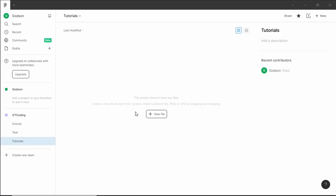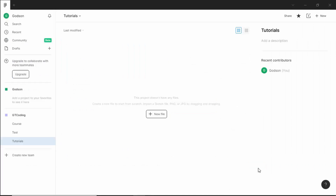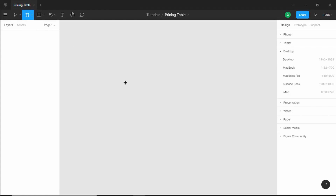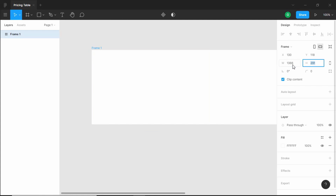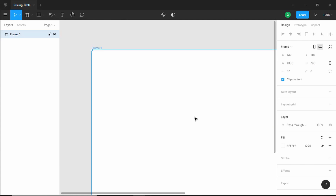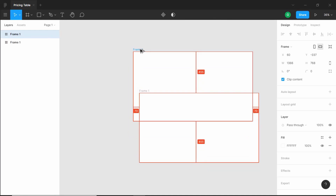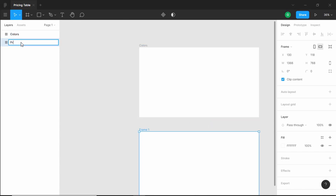Here I have opened Figma. Let's create a new file by clicking on new file and selecting blank canvas. I'll rename it to pricing table. Now let's create a new frame using the frame button and set the width and height to 1366 and 768 — the size we're targeting. Before starting the design, let's choose colors and create a simple color palette. I'll duplicate this frame for colors.